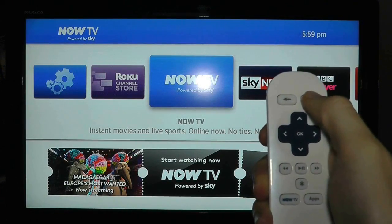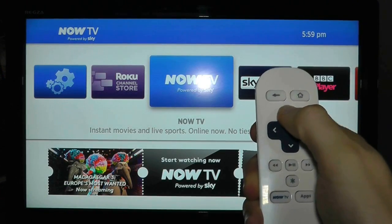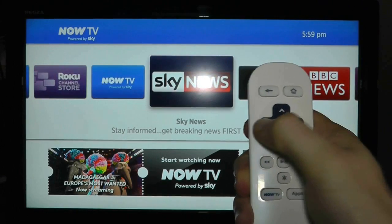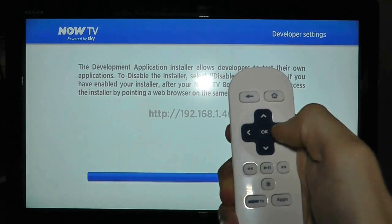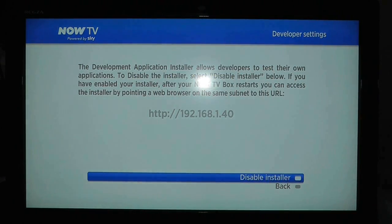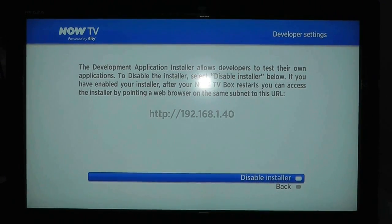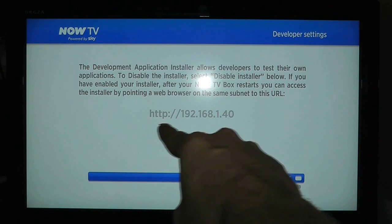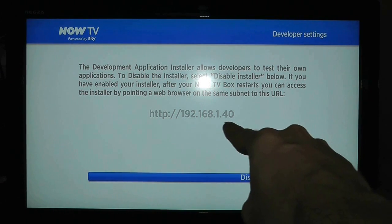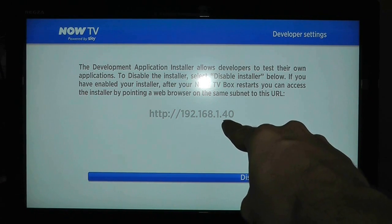When you're back at the home page of Now TV, press the same sequence of buttons on the remote control again. When you reach this screen for a second time, make a note of the address and then get onto your computer.